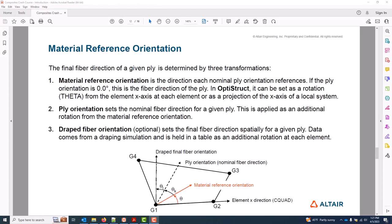In this video, the material reference orientation will be set. This is the vector which each nominal ply orientation references. It can be constant or spatially varying and can be thought of as the equivalent of the zero-degree fiber direction. Note this is only one of as many as three transformations which might be applied to arrive at the final fiber orientation or ply one direction at any element. The first is this material reference orientation, which gets us from some sort of default element x direction, which varies from solver to solver, to the zero-degree fiber direction.